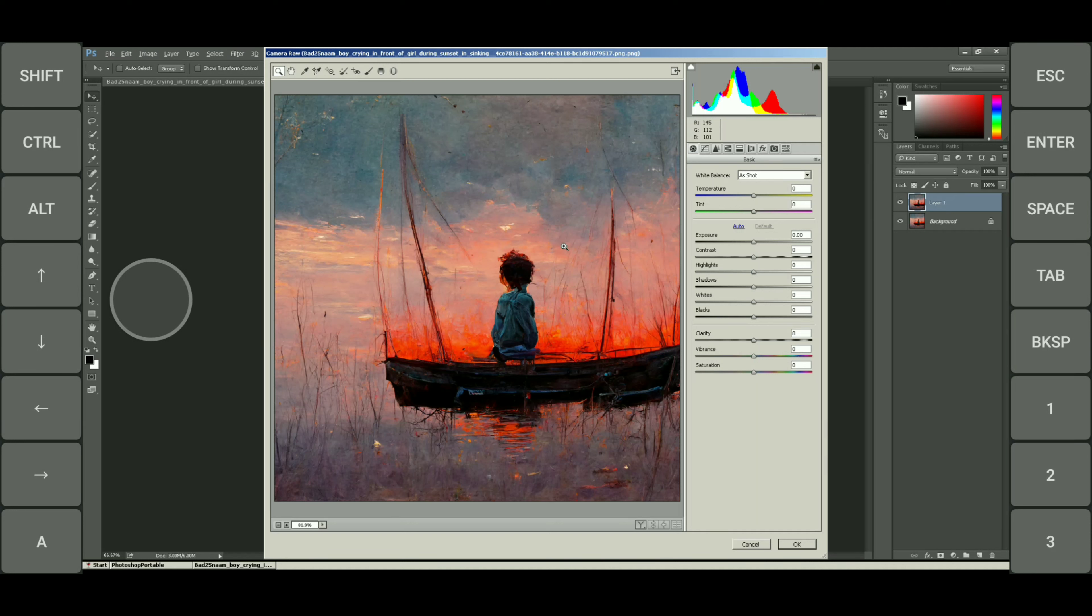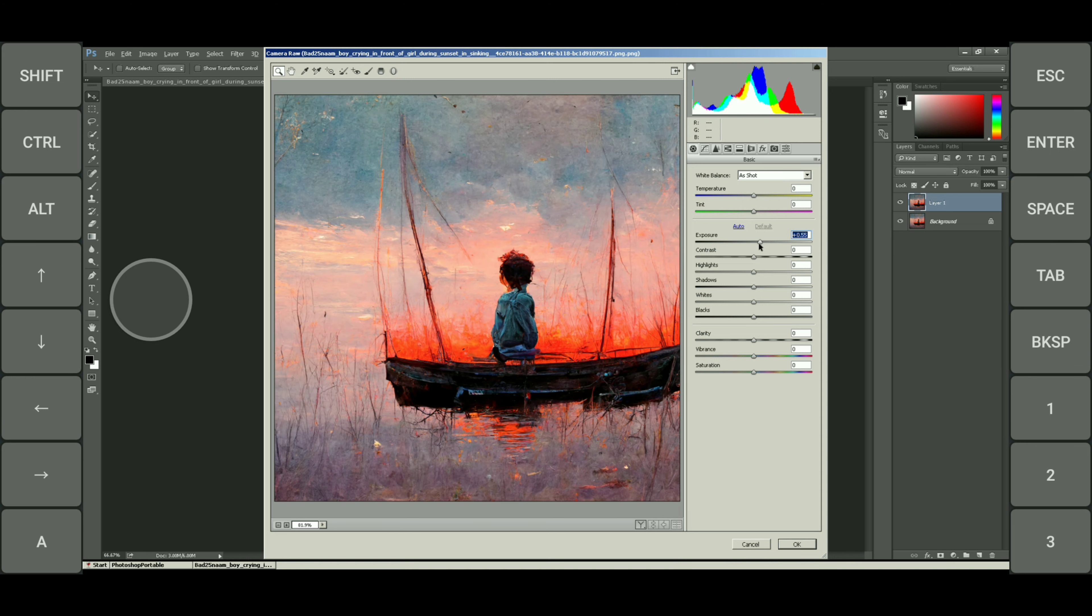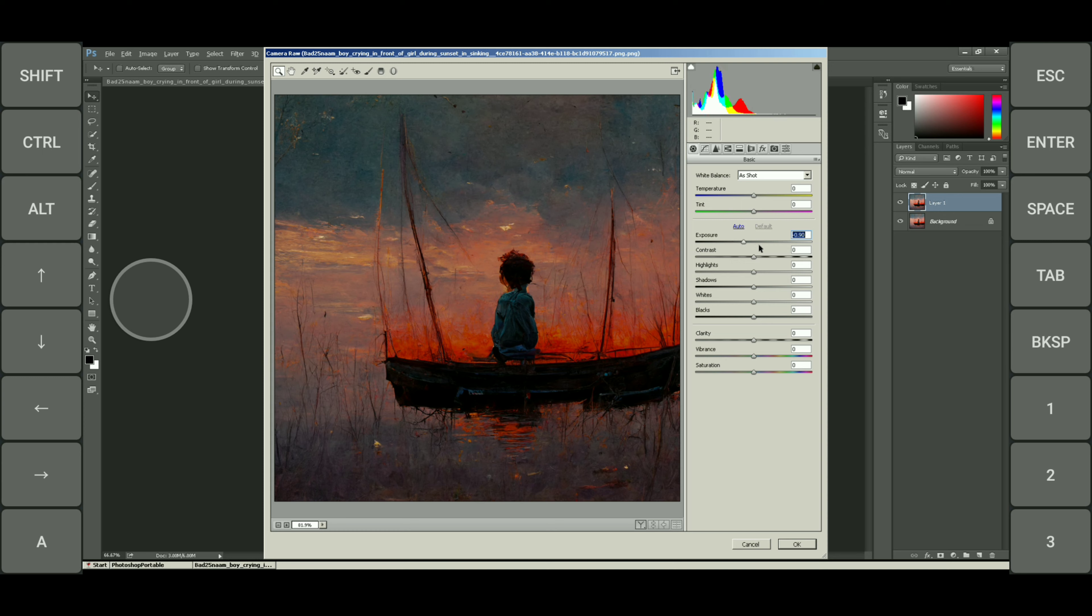Assalamu alaikum friends, I hope you're doing well. Today I will show you how to install Photoshop 2015 in Android. So let's get started.